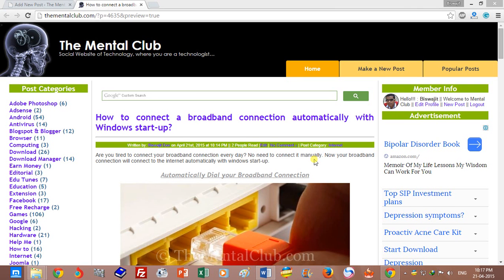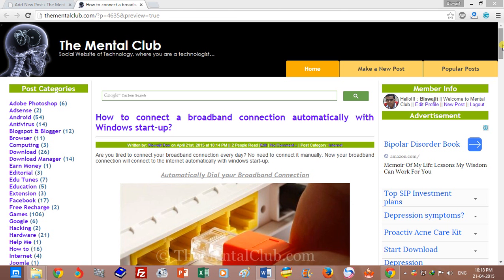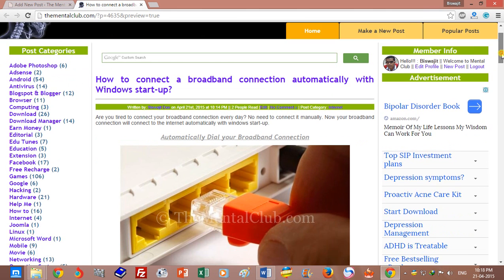Hi friends, this is Visujit. I'm going to show you how to connect a broadband connection automatically. You can connect your broadband connection automatically with Windows startup. Windows will connect your broadband connection automatically when Windows starts.